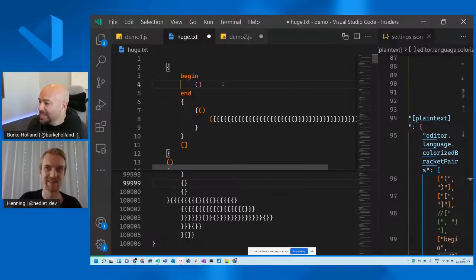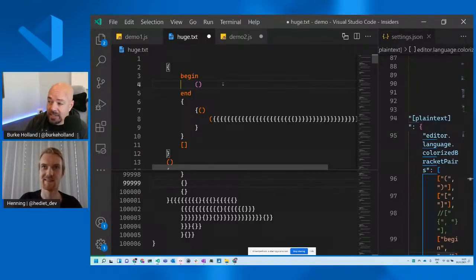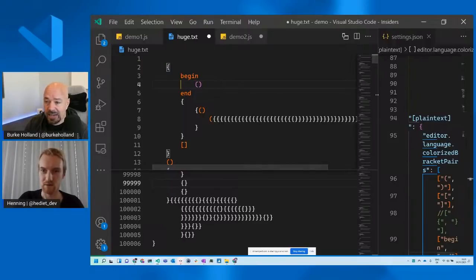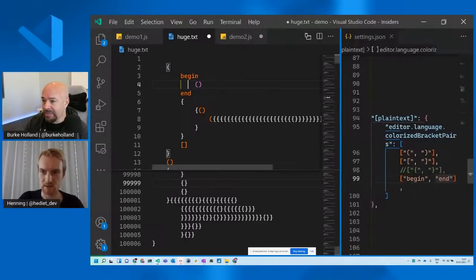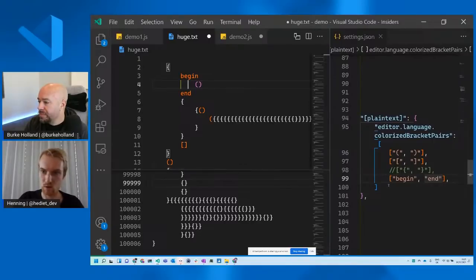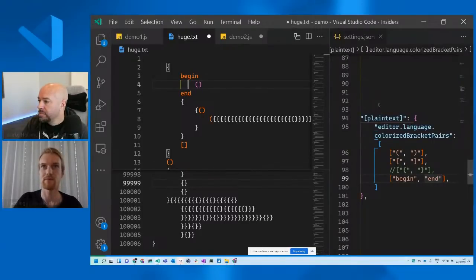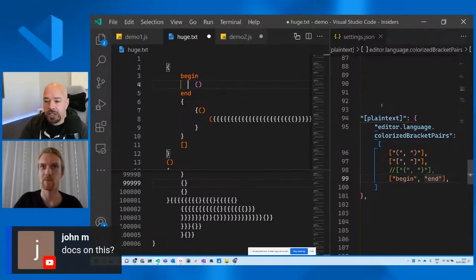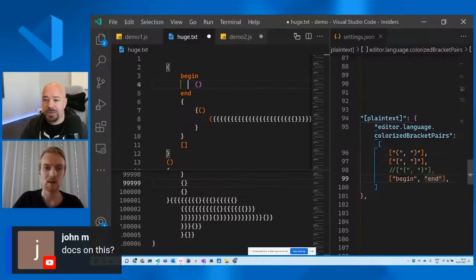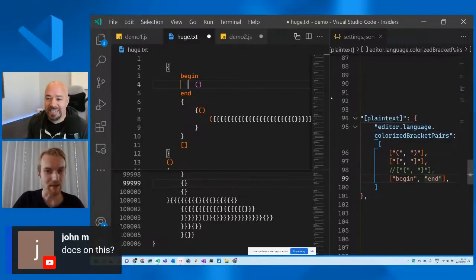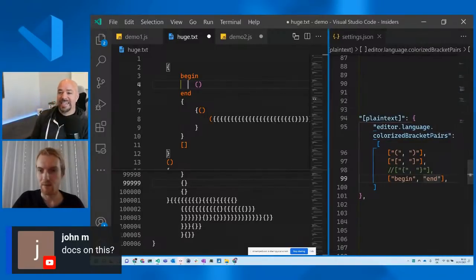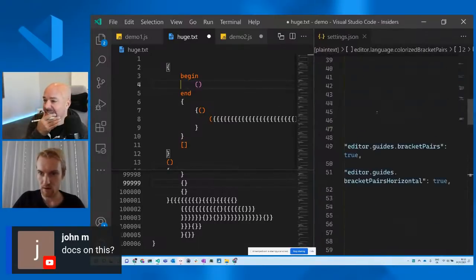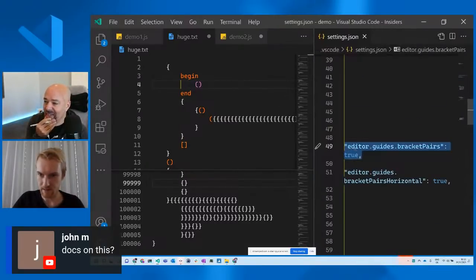And then something else that is also new and related to this bracket pair colorization feature. You can now finally tweak the brackets in your settings. For example I have this TXT file which by default has no brackets configured. But you can now say, hey, for plain text, editor.language.colorized bracket pairs, I want to have these with brackets. I can even support textual brackets like from begin to end. And now you can see when I save it, that these are no longer being colorized. But now we have begin, end which is colorized and even has this bracket pair guide.